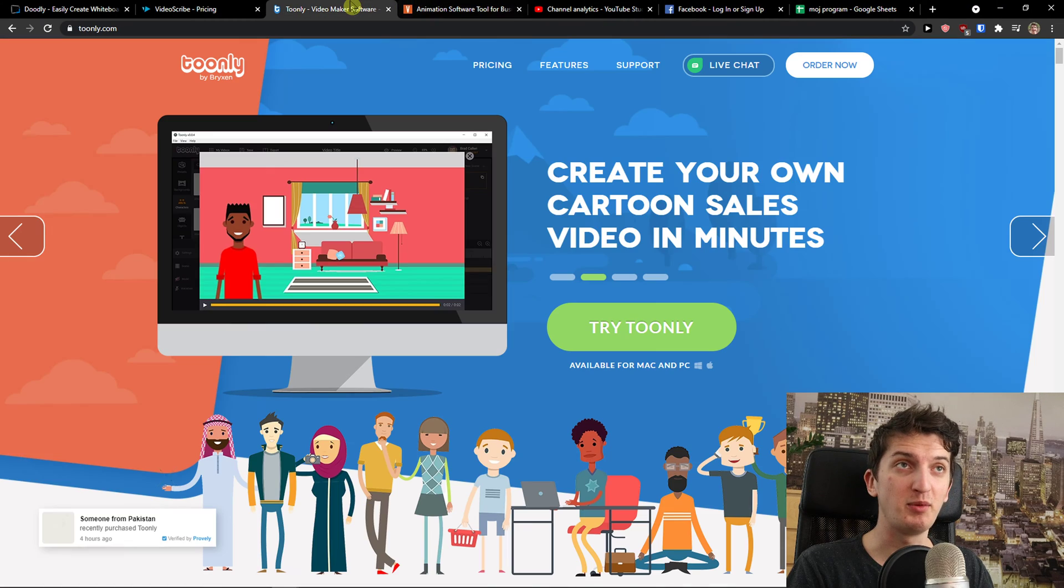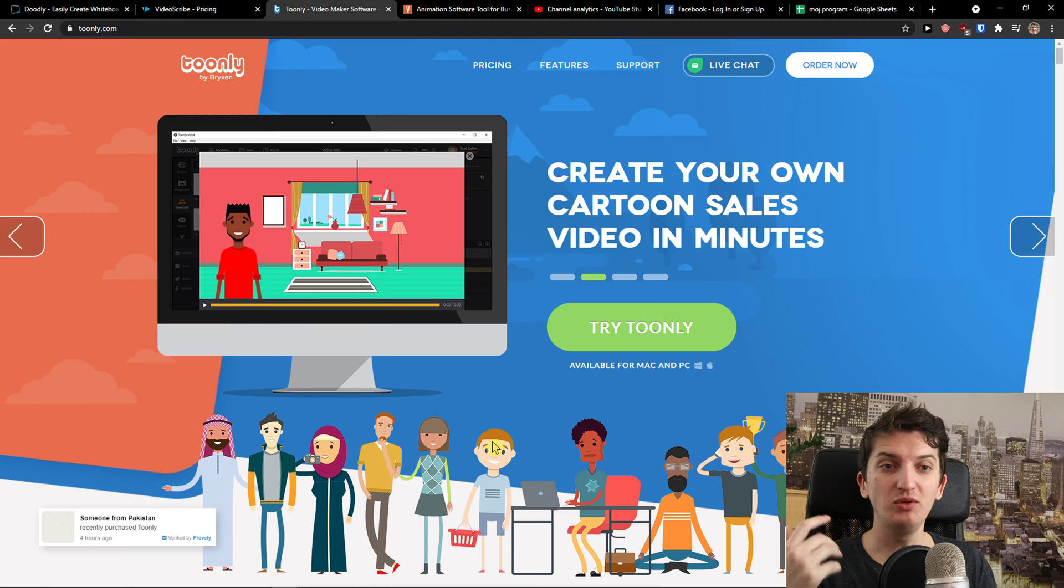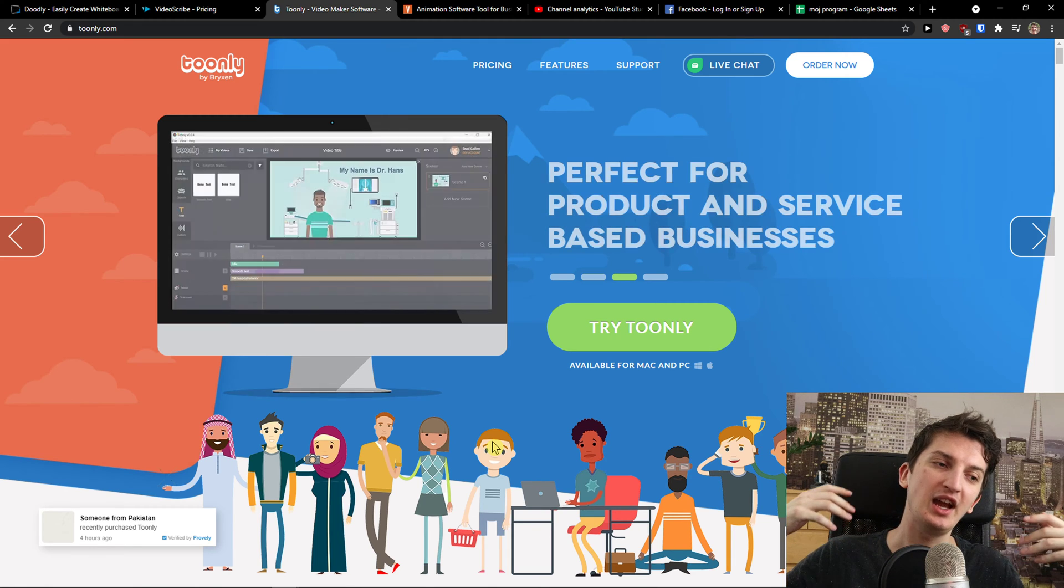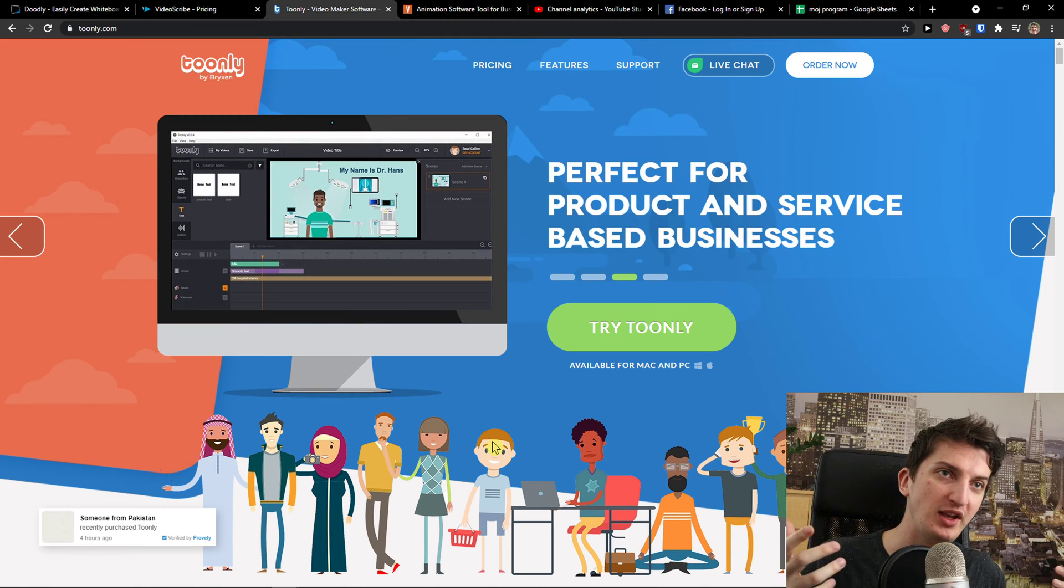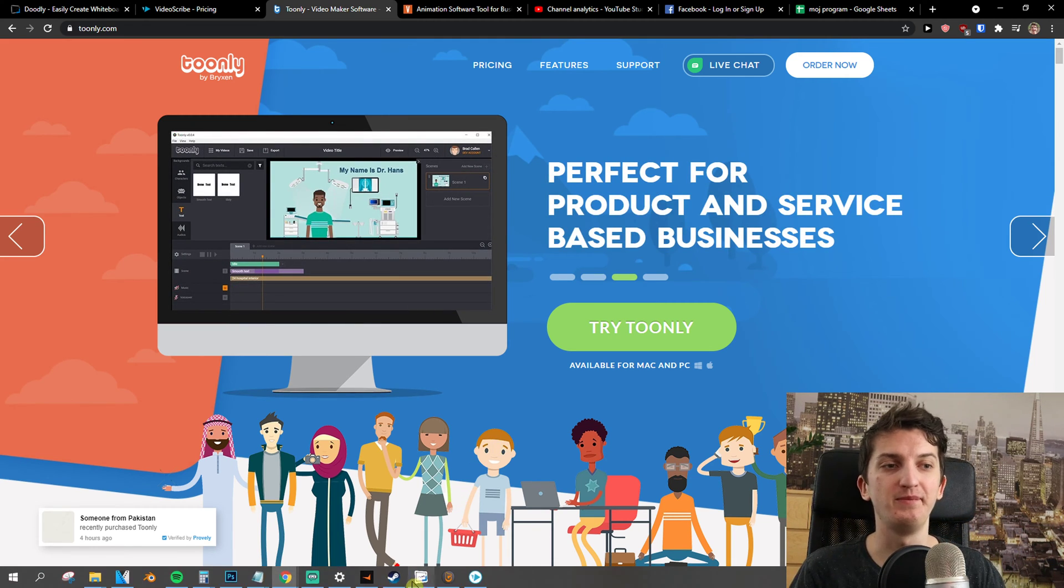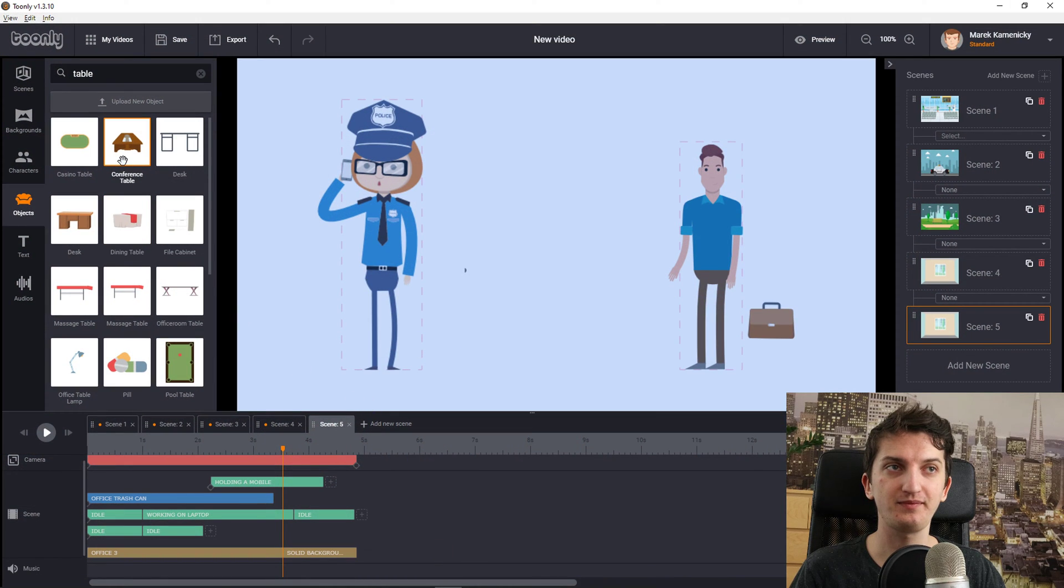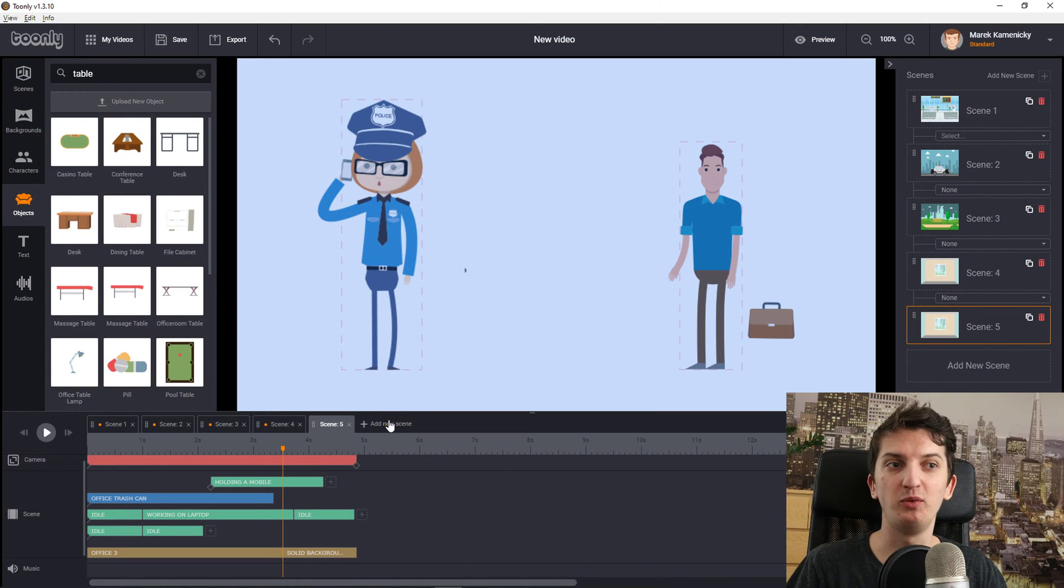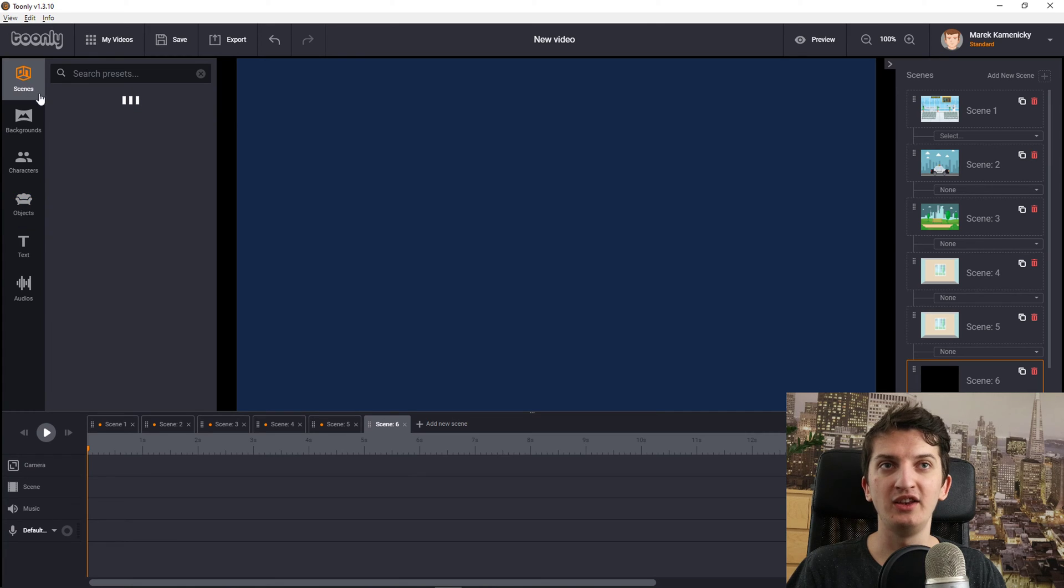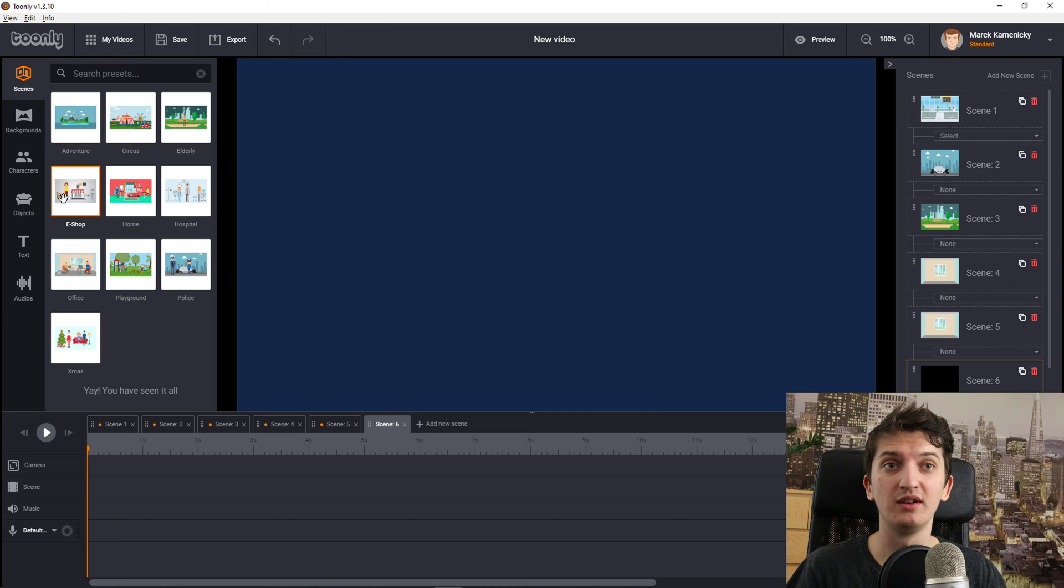The next one I prepared for you is Toonely. Toonely is not really - it's kind of whiteboard animation - it's more the way how you can create cartoon explainer videos. I can click here on add a new scene and let's say I'm going to wait until the scenes load.